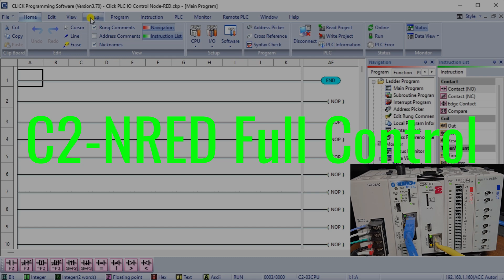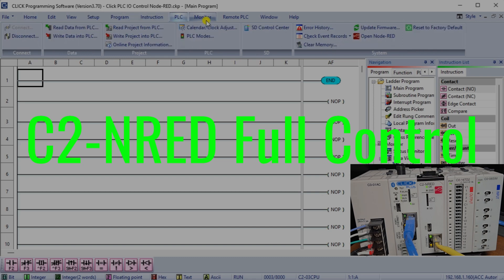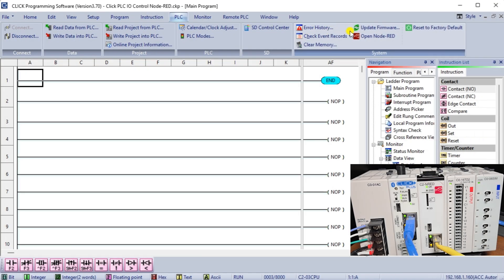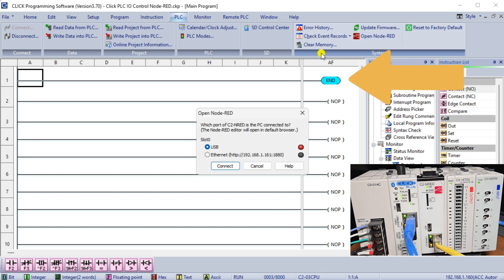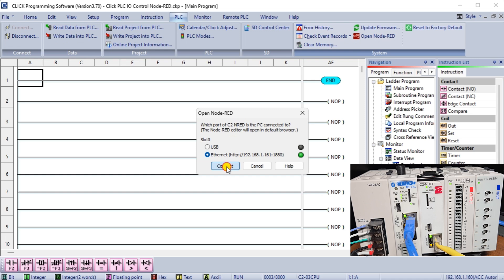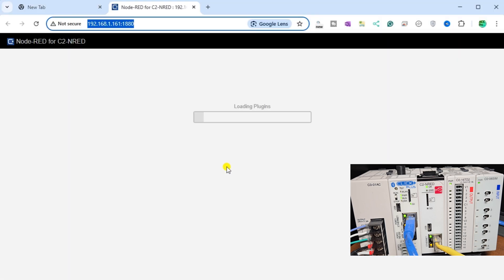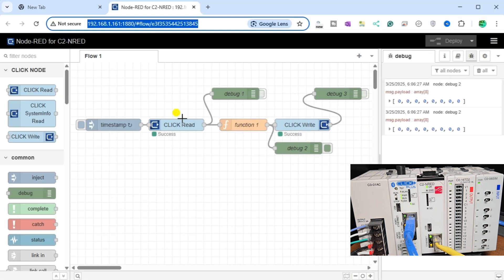C2NRED Full Control. Previously in our post on Leash Innovation, Node-RED Flow in Qlik PLC, we wrote our first flow program in the C2NRED module.